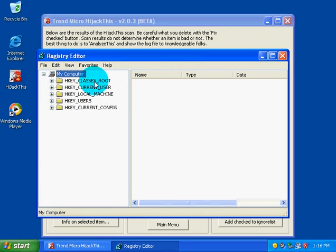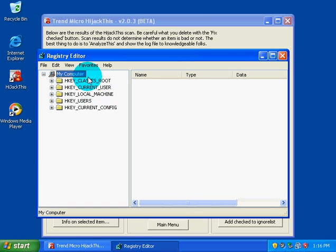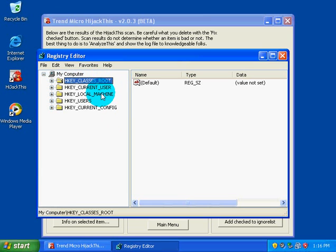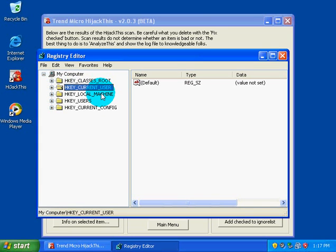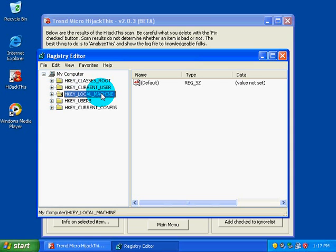What we have here is five different parts of the registry. This is HKEY_CLASSES_ROOT, which is almost like the shortcut part of the registry where all the shortcuts from here to there are stored. HKEY_CURRENT_USER is the current user settings.